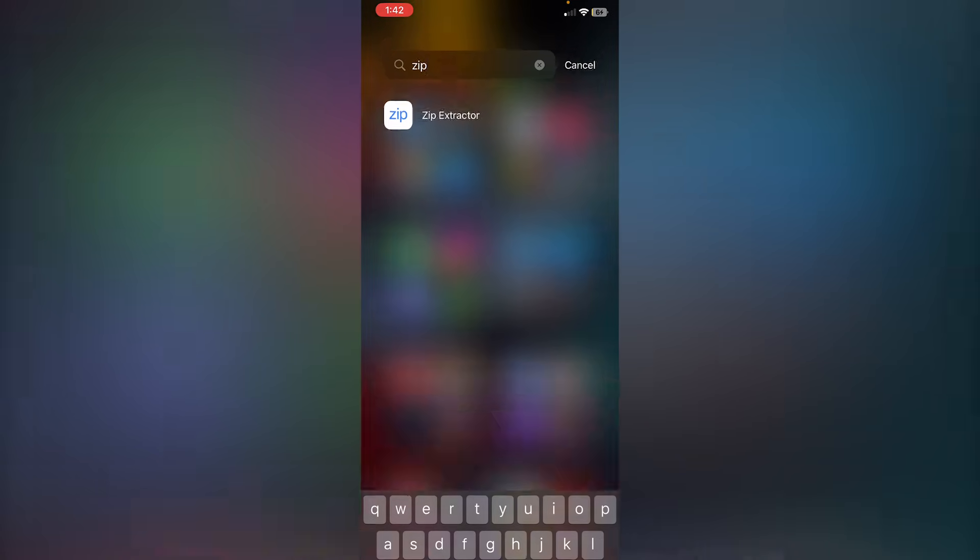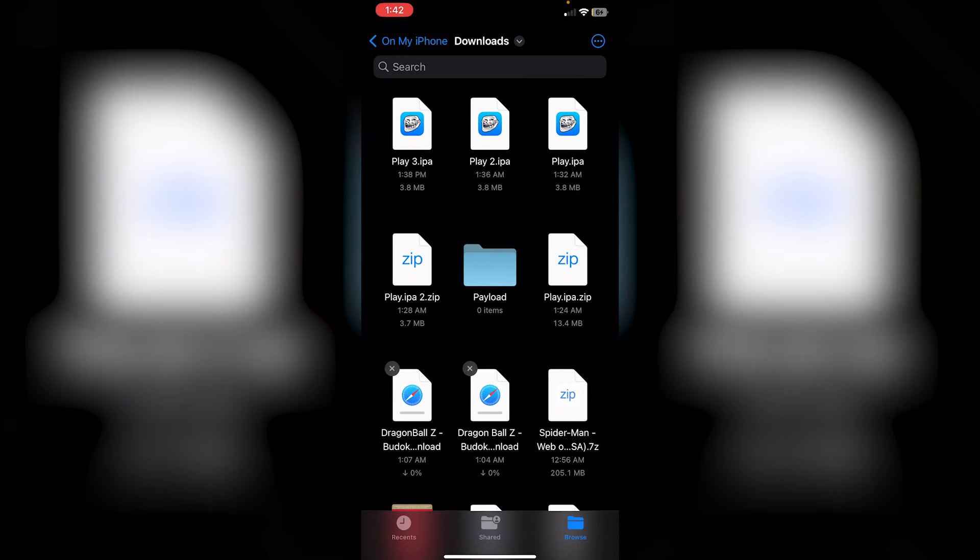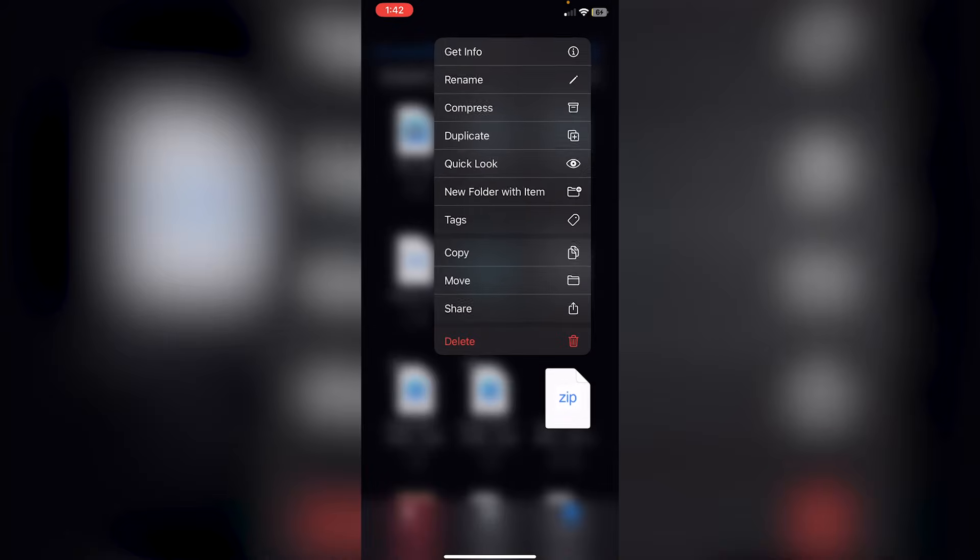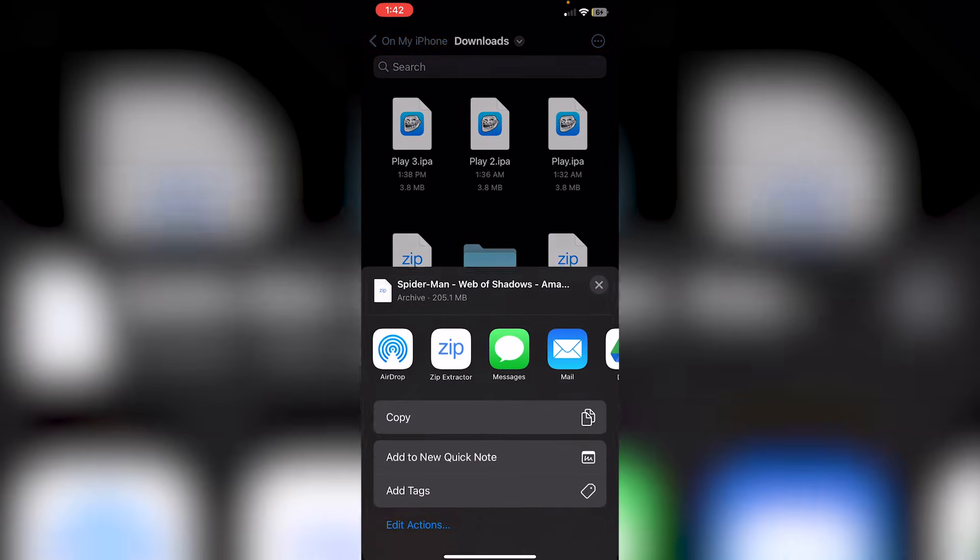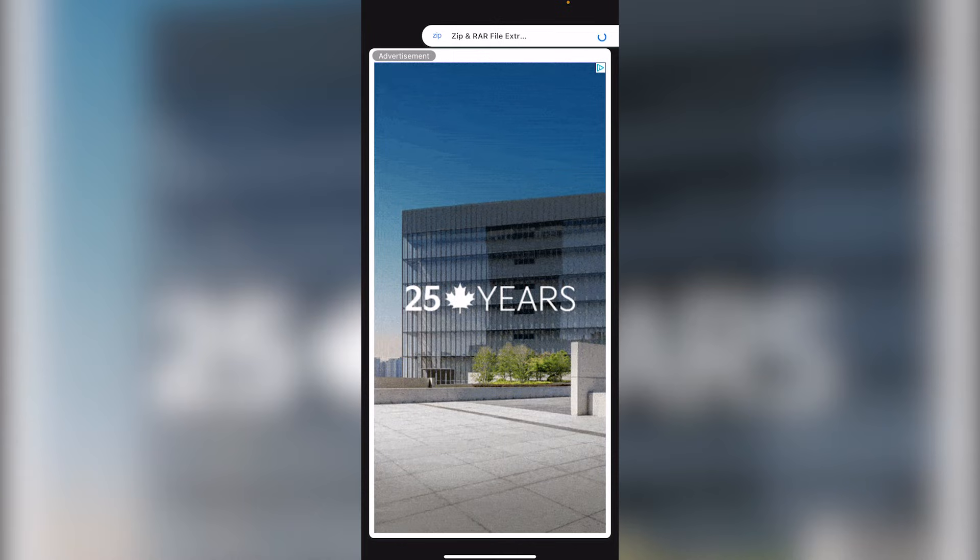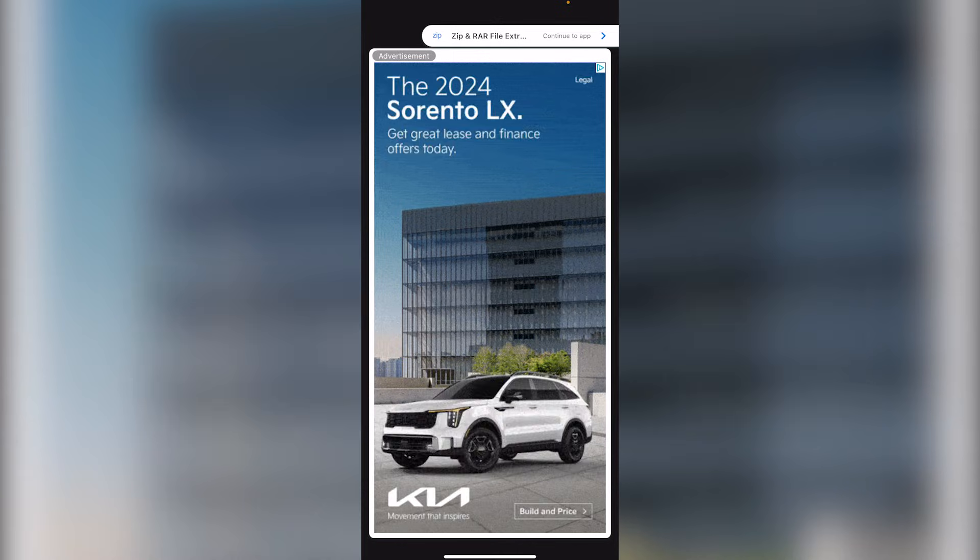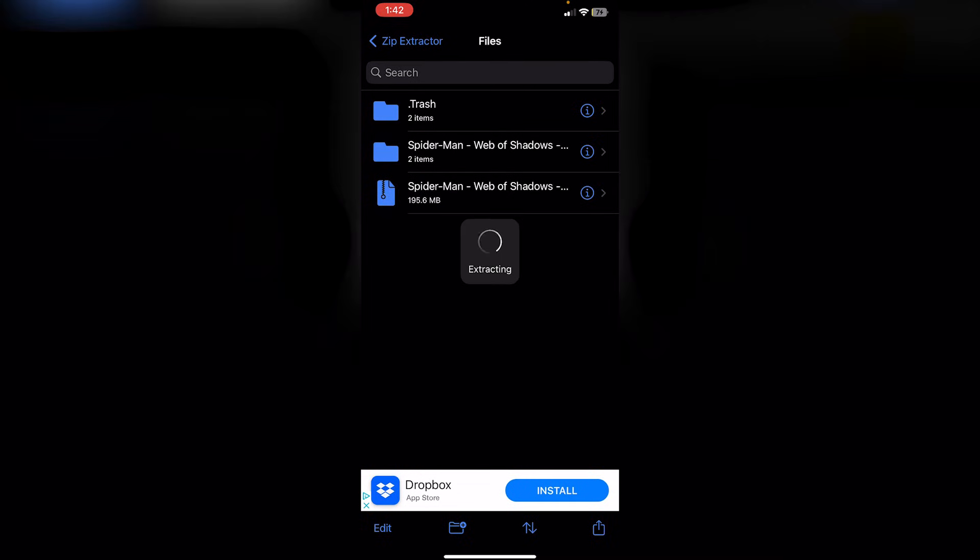What we need to do is go back into Files. And then, where the zip file is, you're just going to hold on it. Click on Share. And then, click on zip extractor here. You might get an ad, so just click Continue to App. Click Extract.